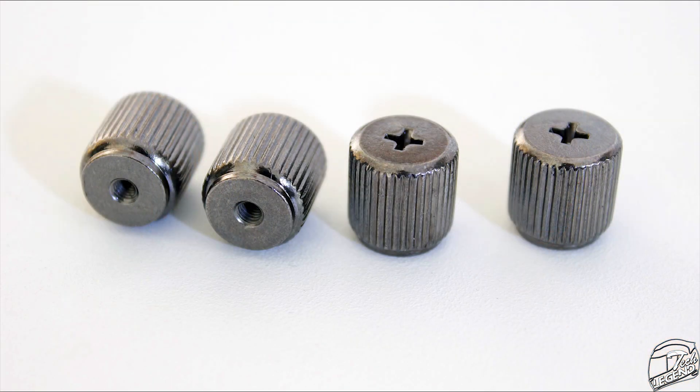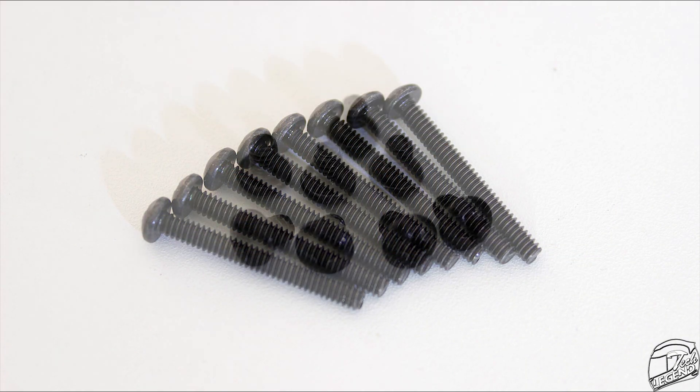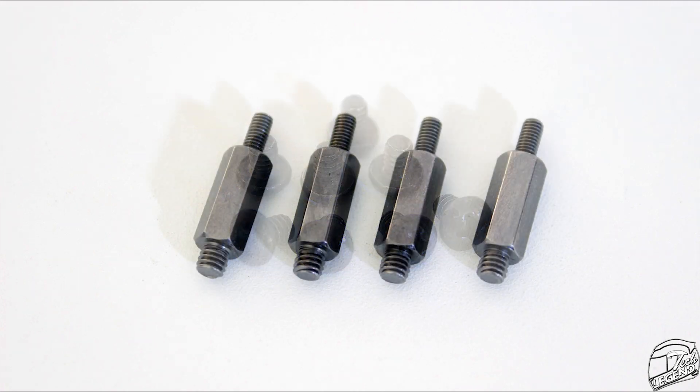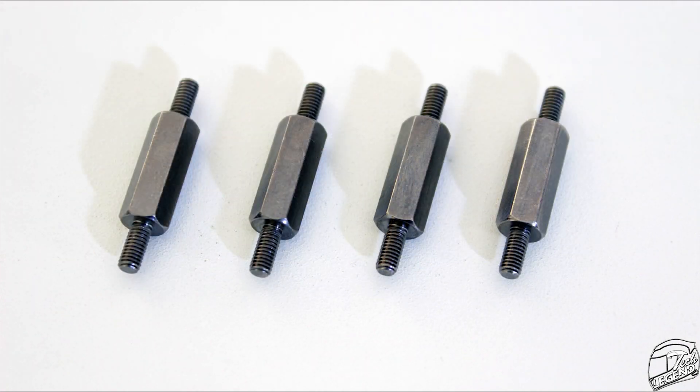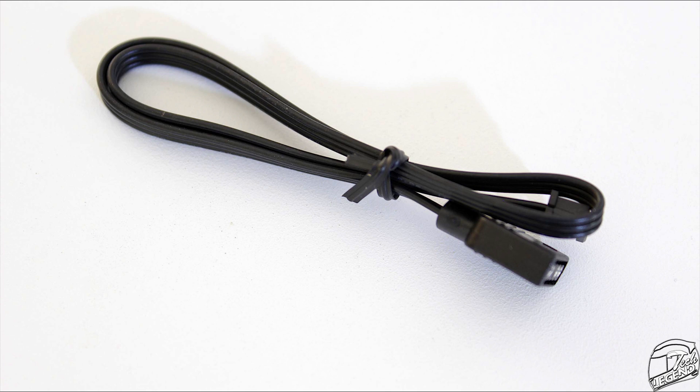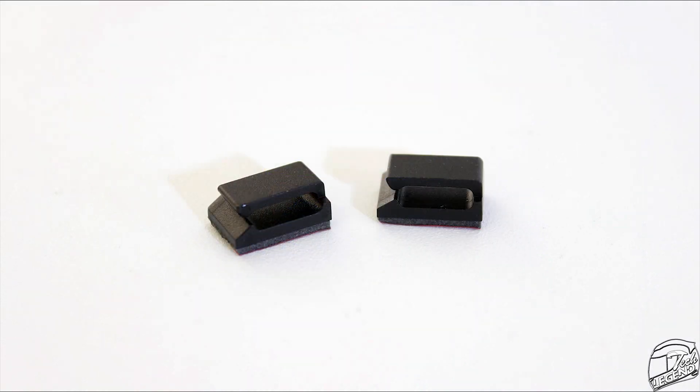Then there are 4 metallic thumb screws that hold the block over the CPU and finally there are 8 long screws for the fans, with an additional 8 short screws for installing the radiator to the case. There are also two sets of standoffs for the different platforms and a short cable that passes the RGB signal from the motherboard to the water block's LEDs. There is also an additional AMD metallic bracket and two plastic self-adhesive clamps for wire management around the radiator.